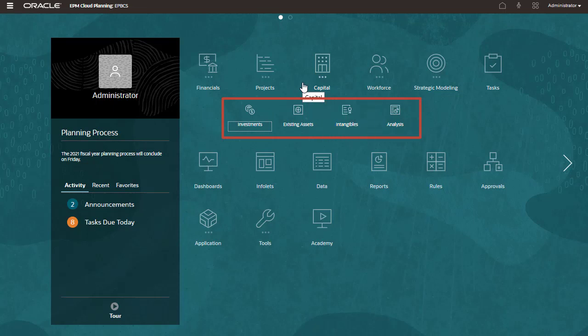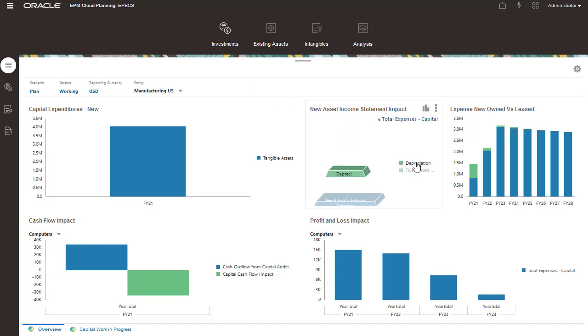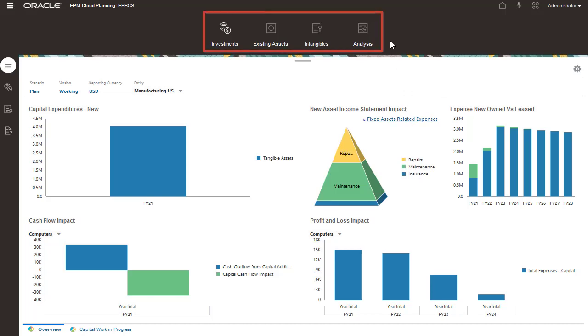Let's start with new investments. Each task opens to an overview dashboard. The Investments Overview dashboard displays a quick summary and comparison of capital expenses and how they impact your financial statements. The capital planning task icons are displayed on top.